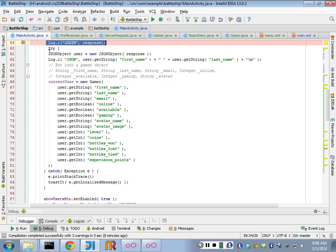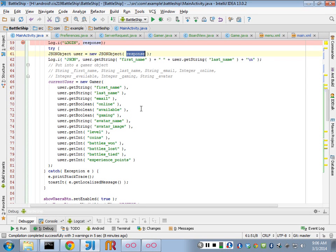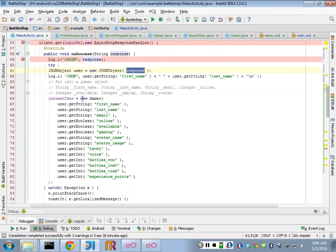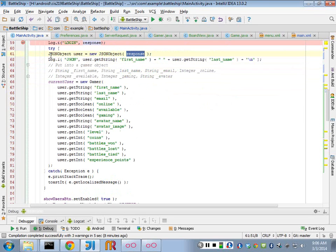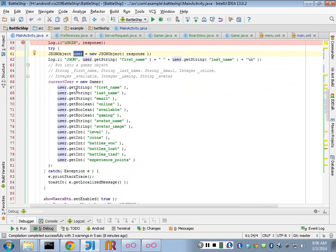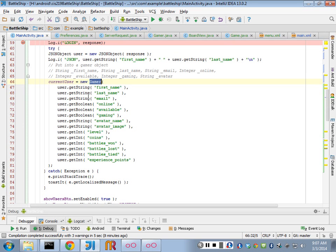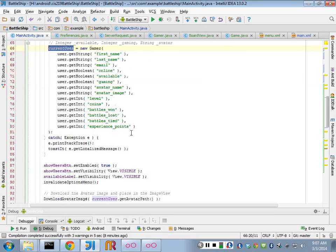And I copied this code directly from below. So we convert the response that we get back, which is a JSON string, and I create a user object that's a JSON object. And then I fill in my own data structure, which I call gamer, with all of this information. And I create a new object called current user. So that's all that did.